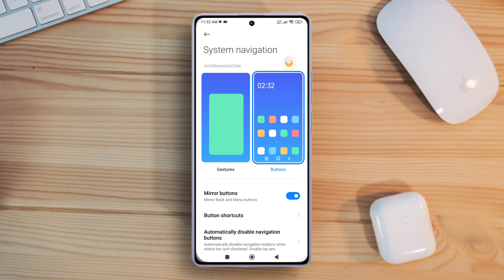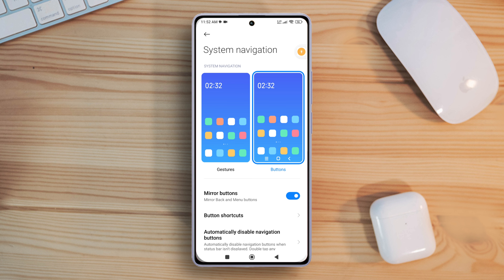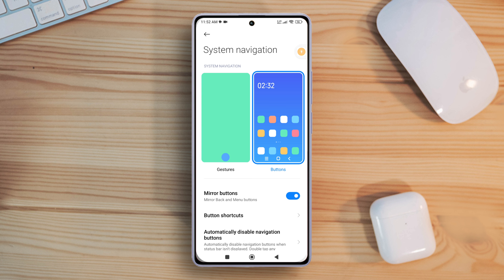Quite easy, right? So that's how you fix the issue of navigation buttons not showing on Xiaomi phones.